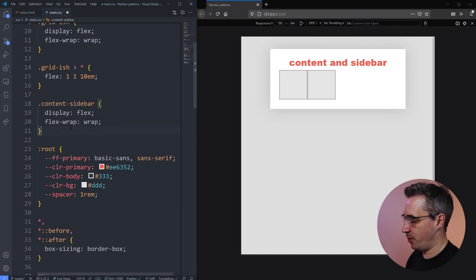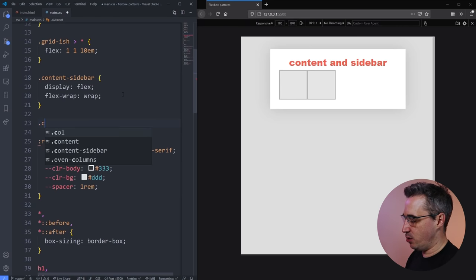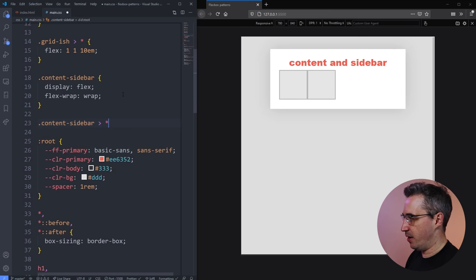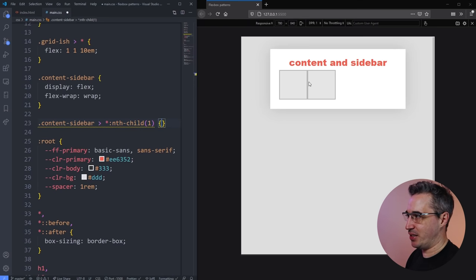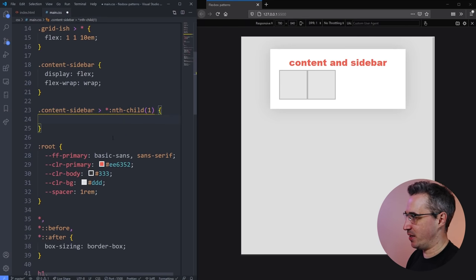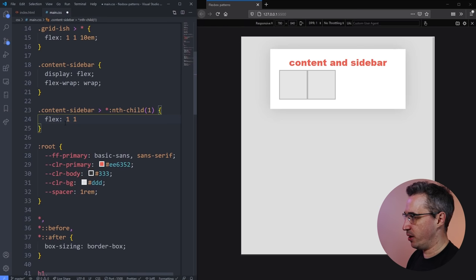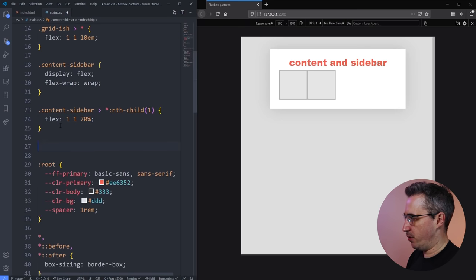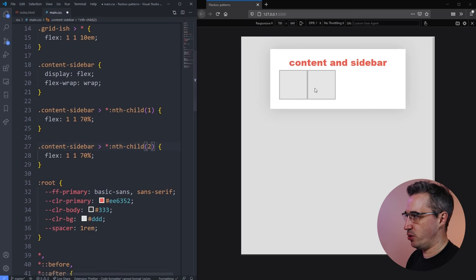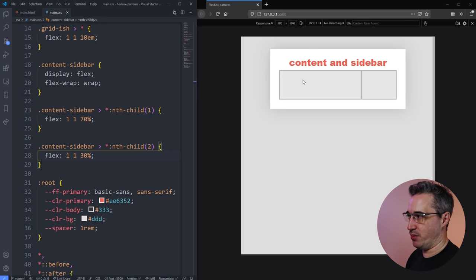This time we need to select the children separately. I'll select the first child — in your case you might have a nice class like main-content or sidebar instead of using nth-child. On the first child I'm going to set flex to 1 1 70%, and on the second child I'll set it to 1 1 30%. When I hit save, we get this nice 70/30 break, which is super cool and super useful.